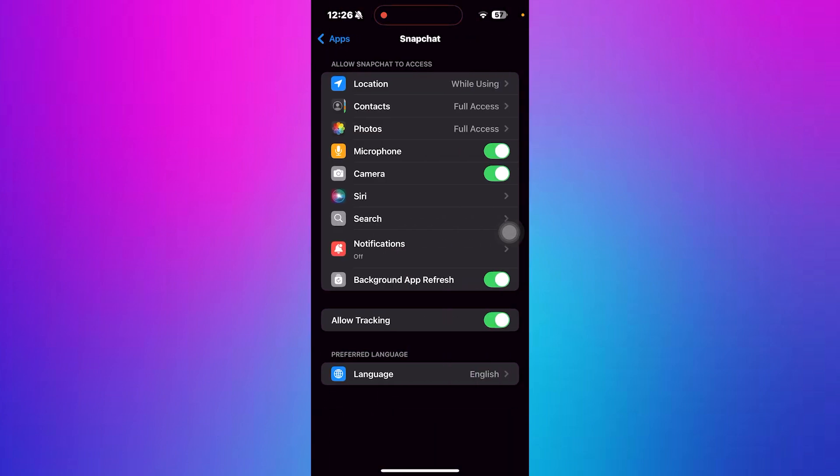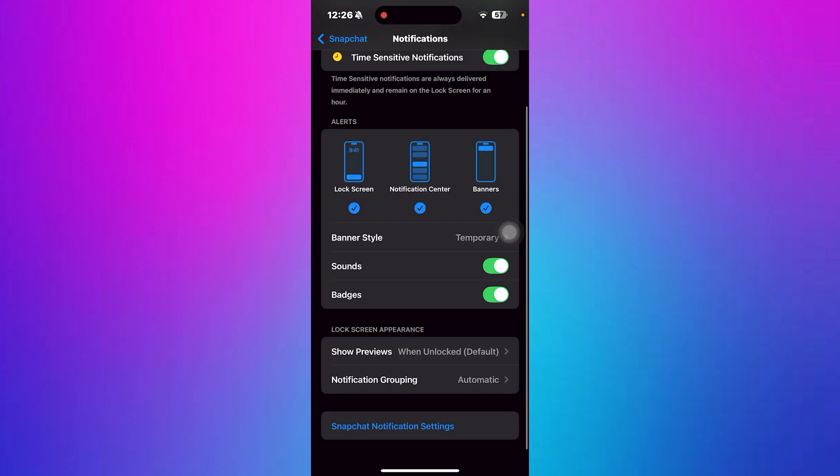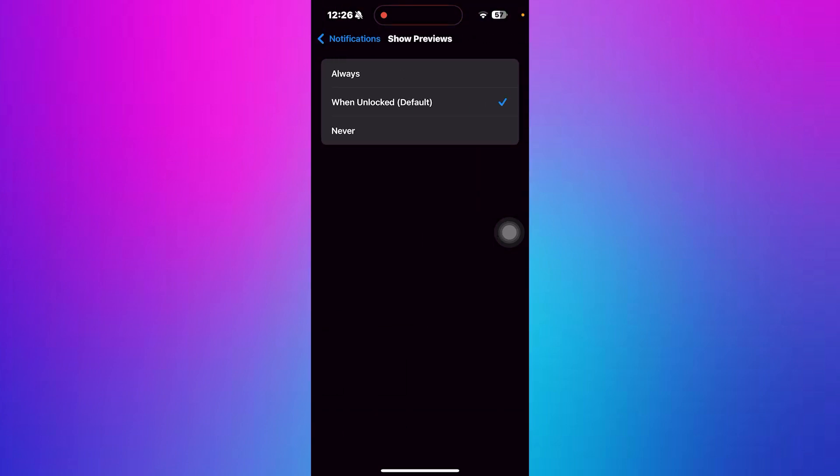Next tap on Notifications and make sure the toggle for Allow Notification is turned on so Snapchat notifications are enabled. Now tap on Show Previews and select Always to make sure Snapchat previews are visible on your lock screen.